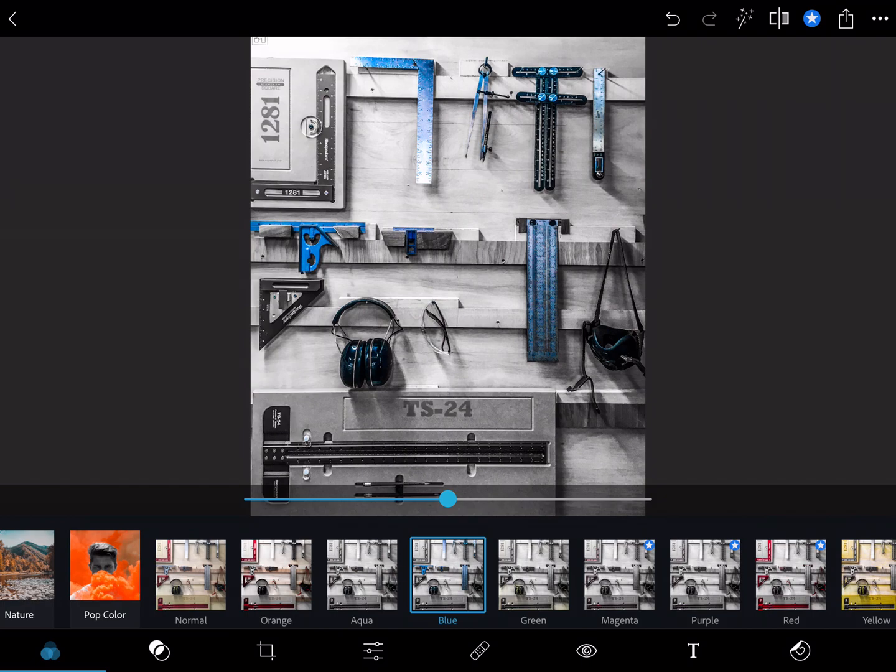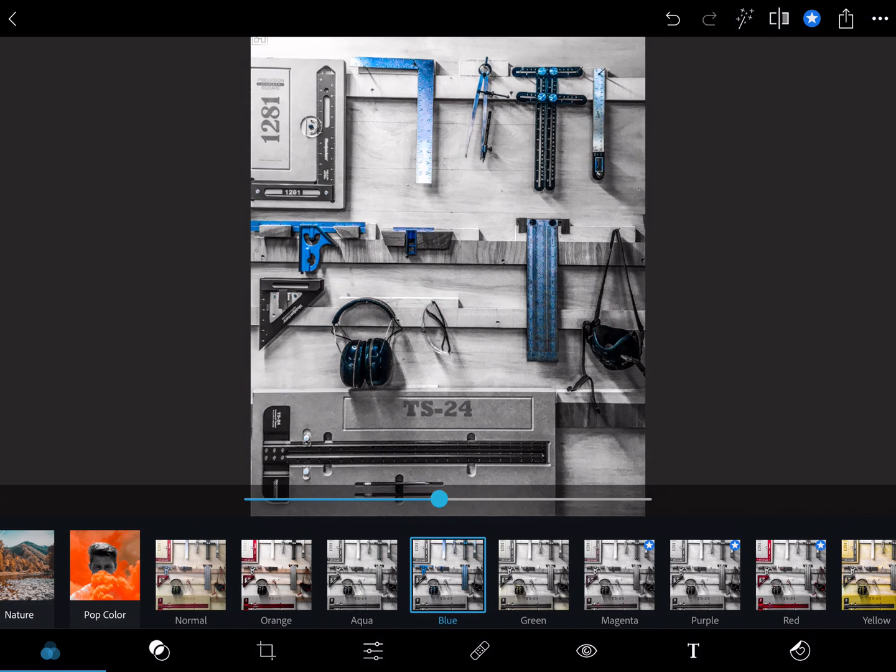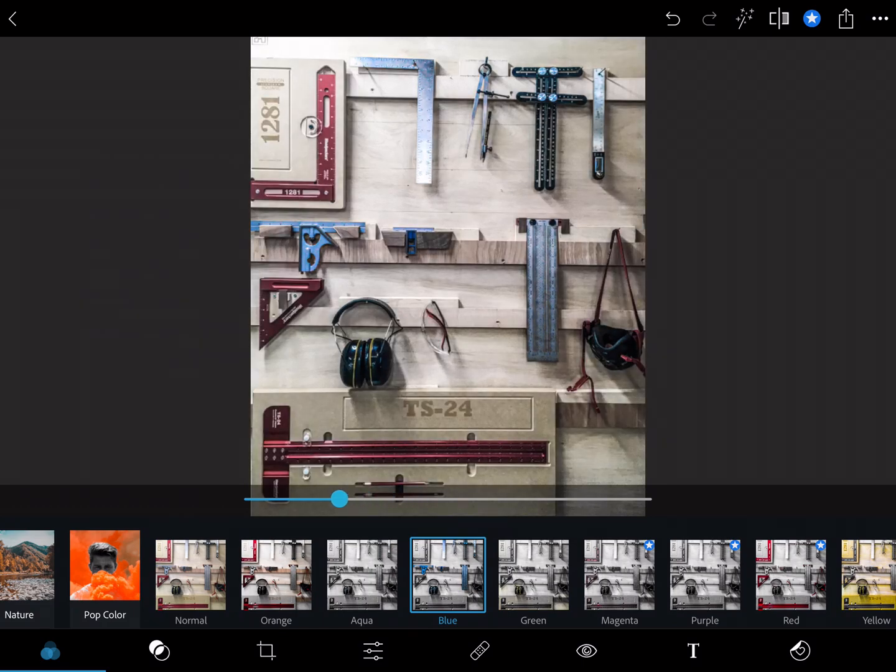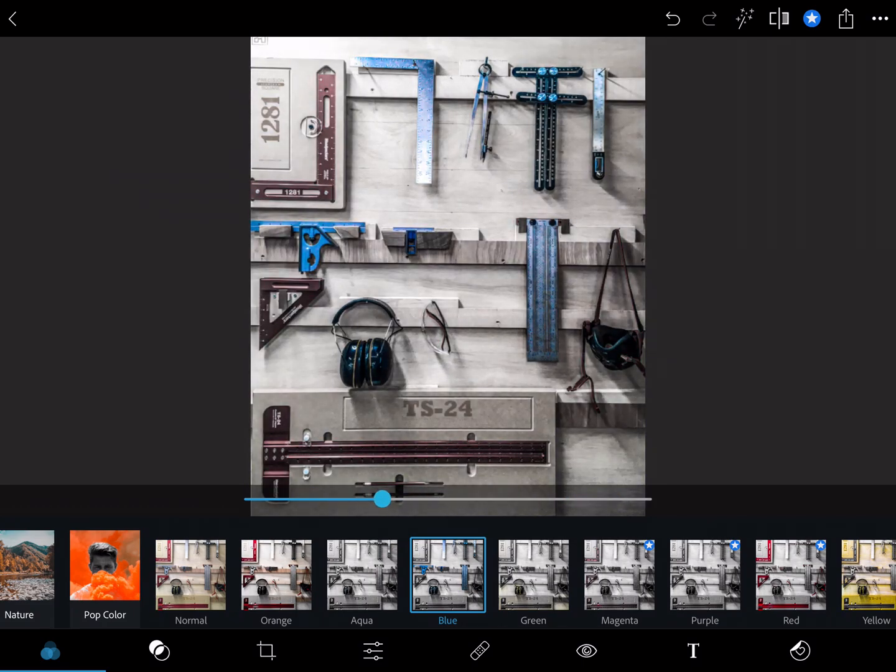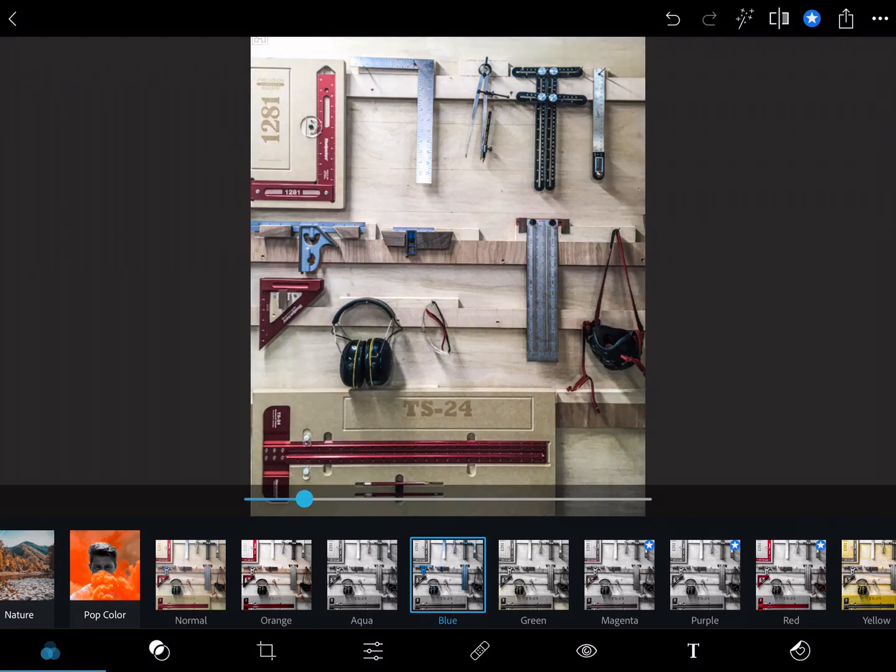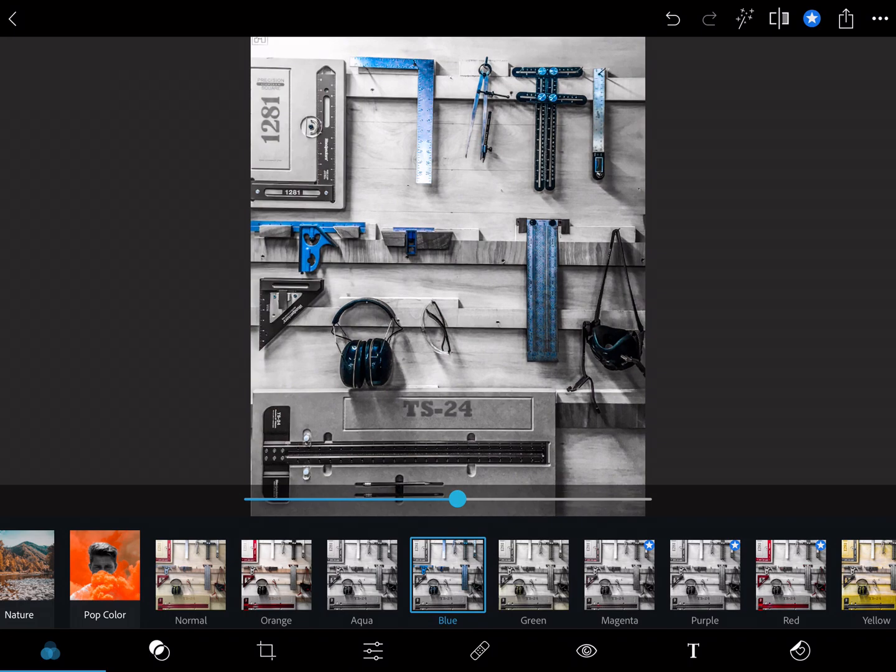So if I drag this slider, notice it gets more intense either way I go. So blue here wouldn't be very good because it's getting some elements that aren't really accurate.